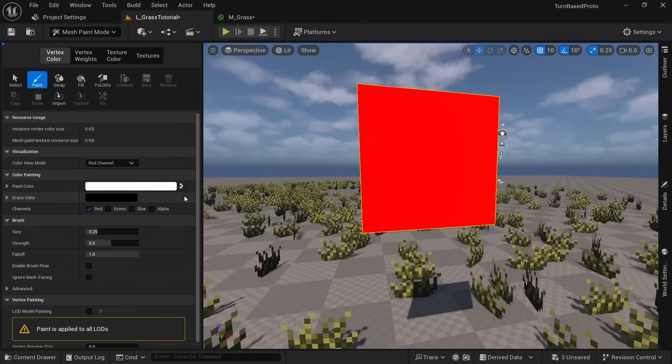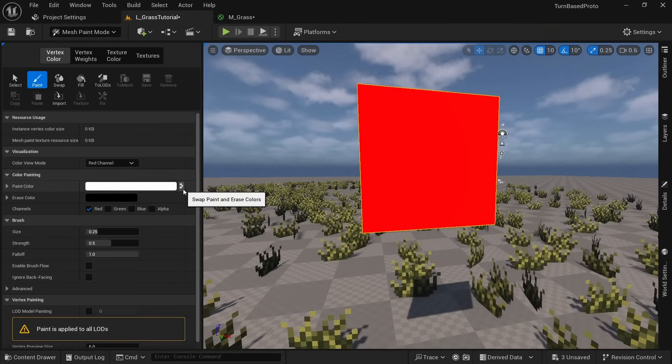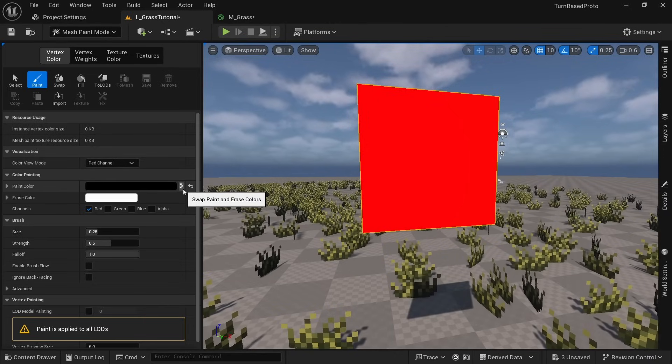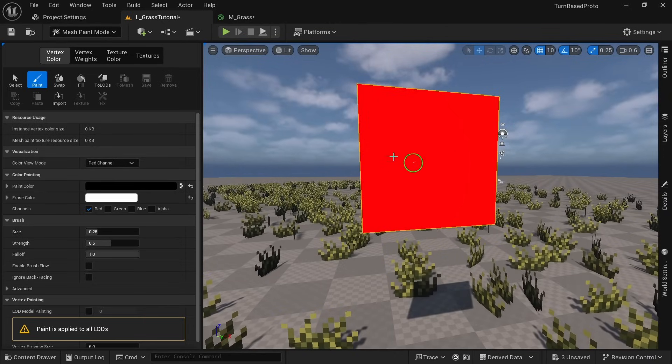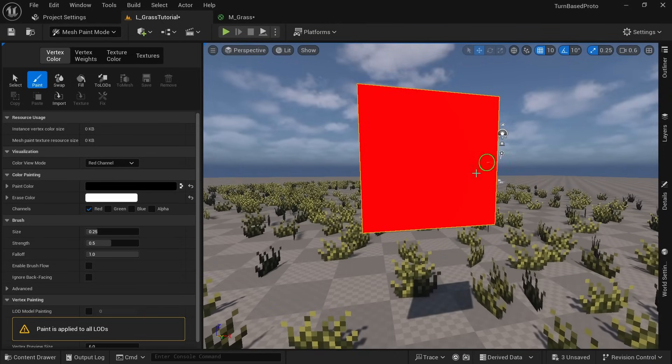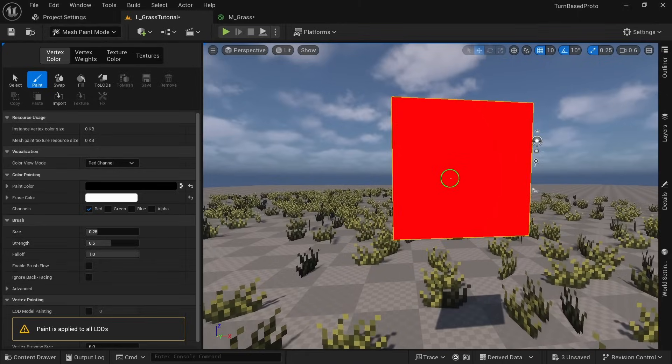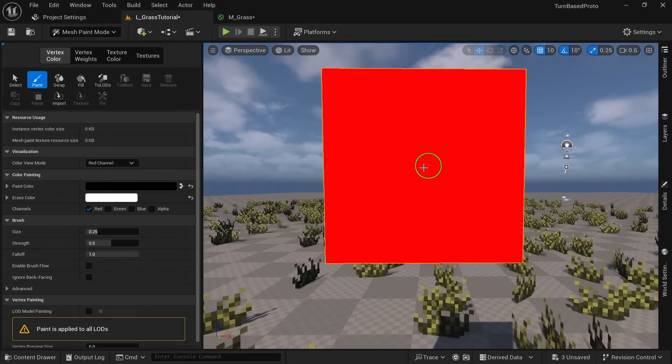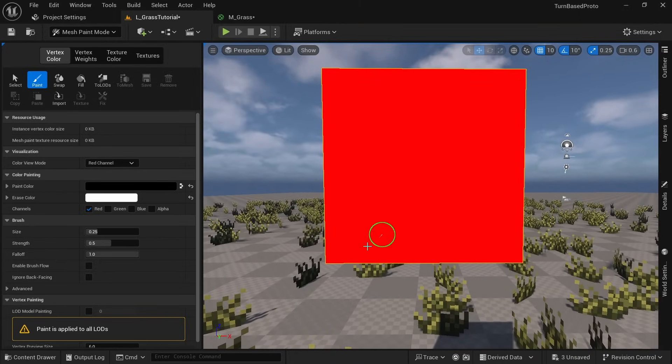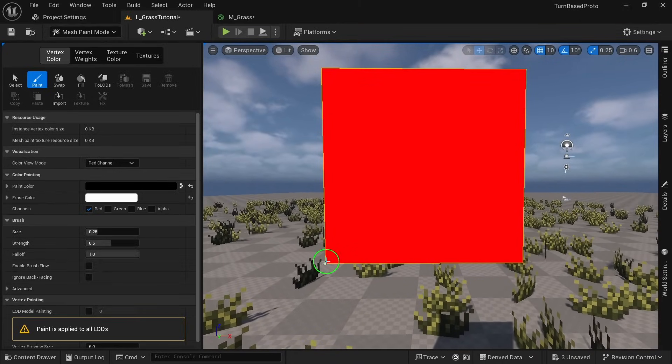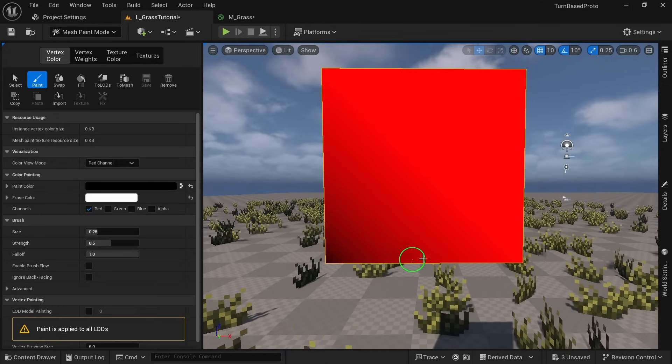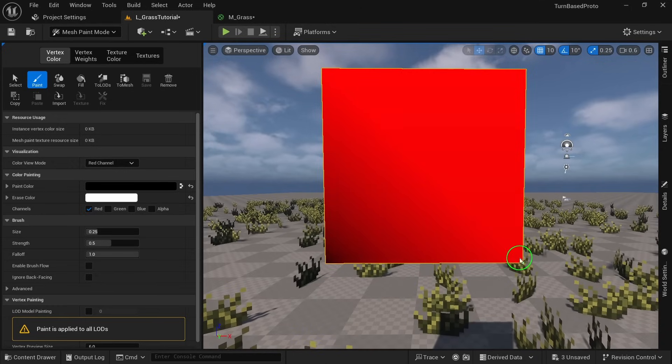Since everything is already white which in this case is being displayed as red we want to paint black over it. Click on the double arrow icon to change the active paint color. Now usually you could just hold and drag to apply vertex paint to a mesh but since this is just a quad with four vertices the only way to get this to work is to click a couple of times while you're right at the edge.